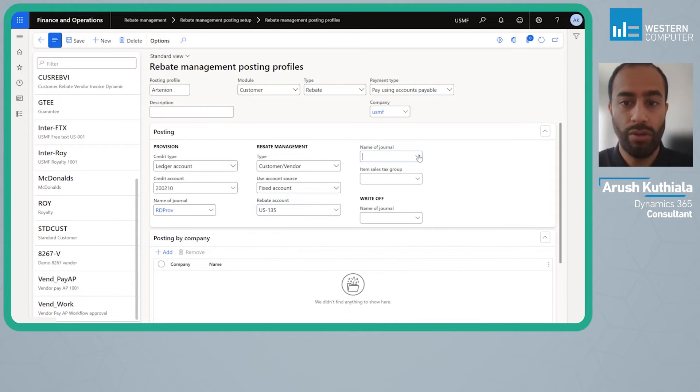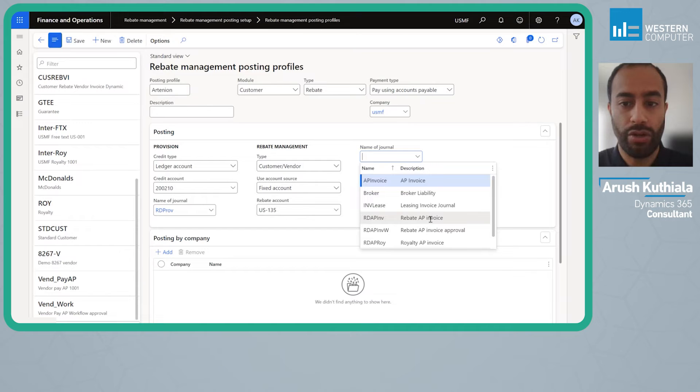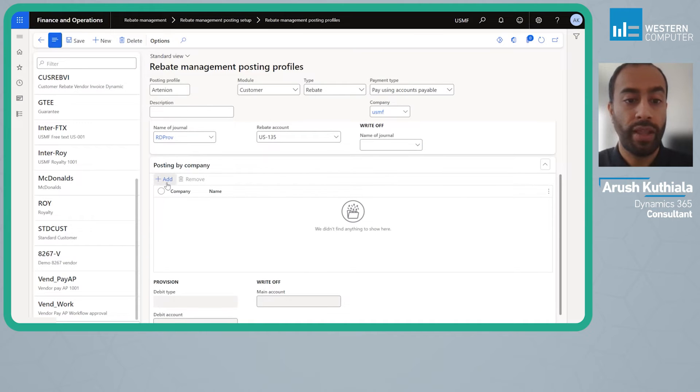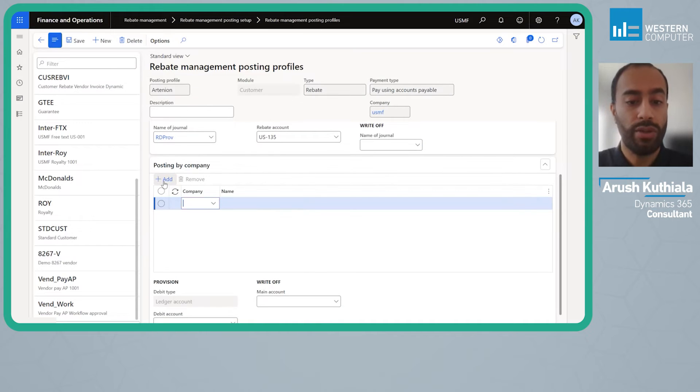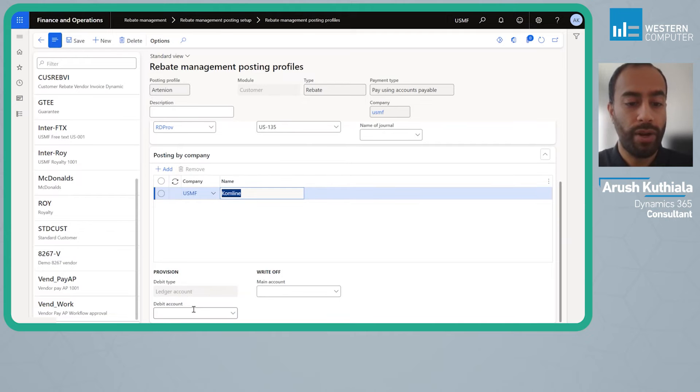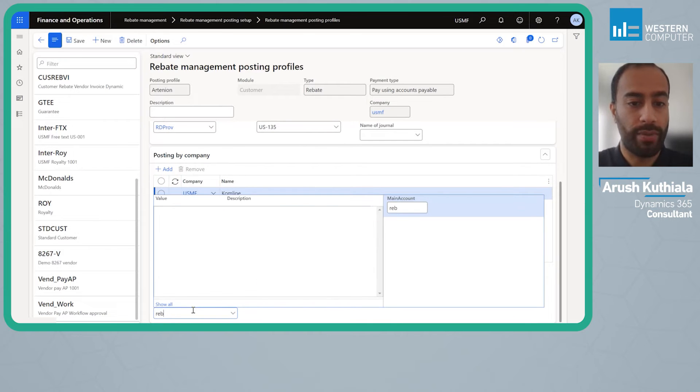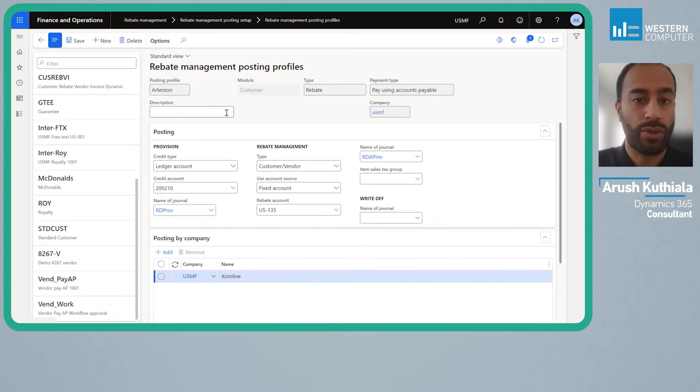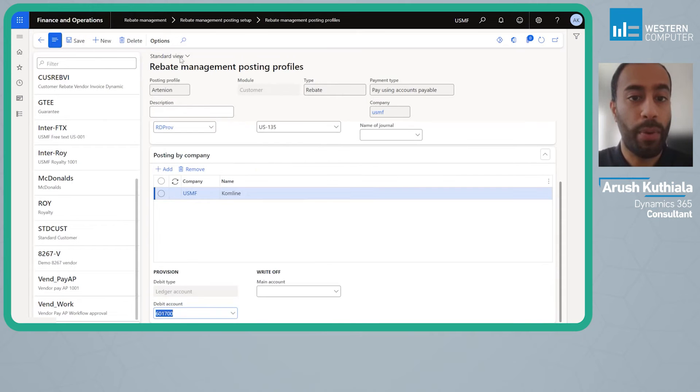My name of my journal will be an AP journal and I'm going to use my rebate AP. This functionality is available intercompany but I'm going to go ahead and just do it for a while. That's my rebate expense and that is the setup of the posting profile.